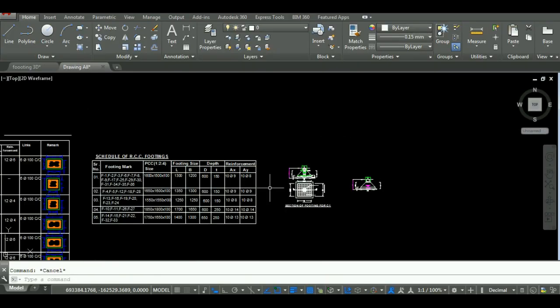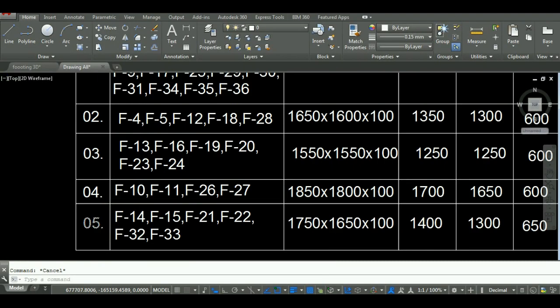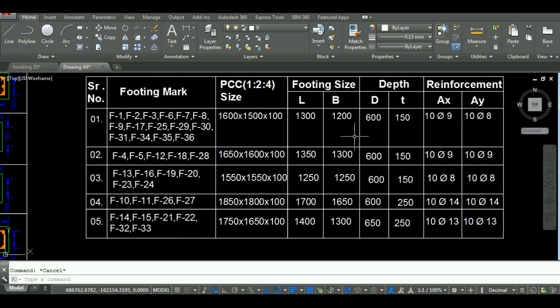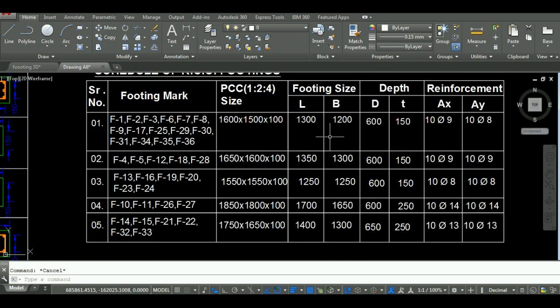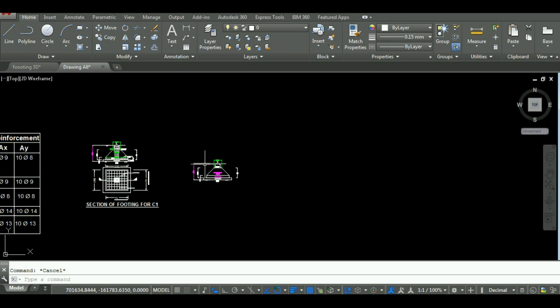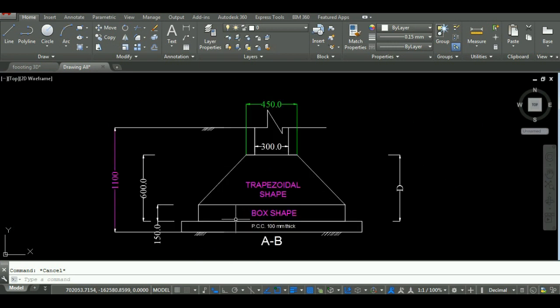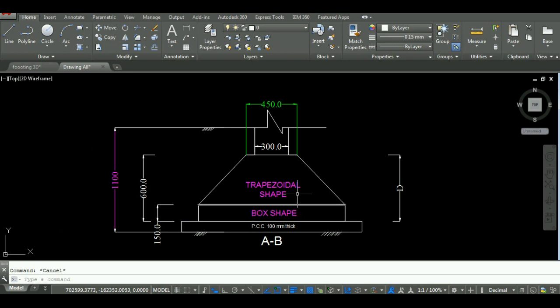For calculation of quantity of concrete, I have divided the footing into two parts. First is rectangular part or a box shape and the second one is trapezoidal part. And I will calculate the quantity of these two shapes in a footing separately.